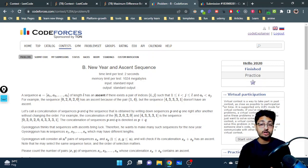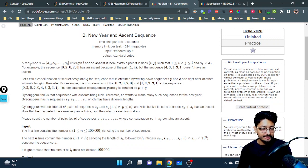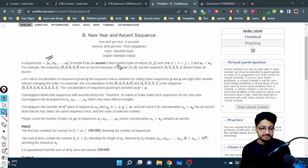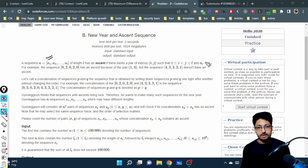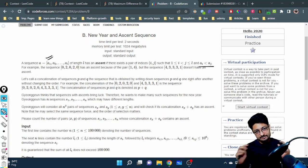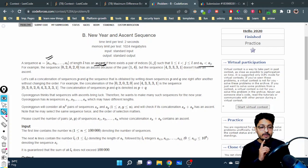Hello, in this video let us talk about a Codeforces B problem. The problem name is 'New Year and Ascent Sequence' from the Hello 2022 contest. The problem states that you are given a sequence of length L, and it has an ascent if there exists a pair i, j such that i and j are not the same and a[j] is greater than a[i] — meaning a right value is greater than the left value.